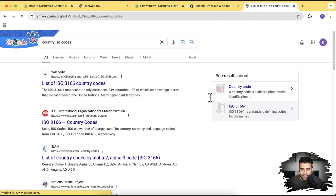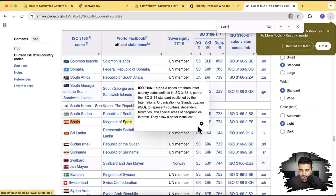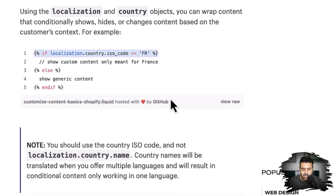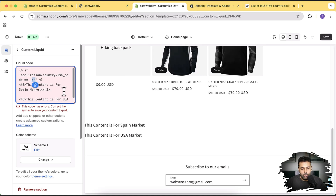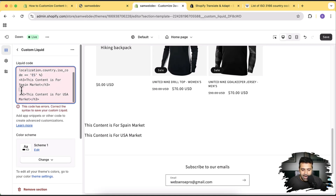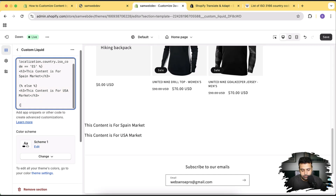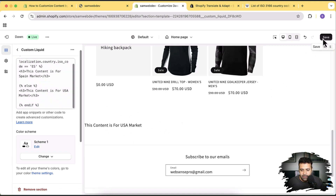Now all we need to do is add an if condition. I'm copying this if condition which checks if the country ISO code matches. You can find ISO codes from Google — in our case, Spain's ISO code is 'es'. I'll wrap the Spain heading with `if localization.country.iso_code == 'es'`, add an else, then the USA heading, and close with `endif`. Now it's only showing content for the USA market and not the Spanish market. Let's save and check the front end.